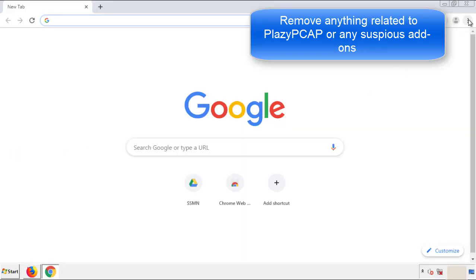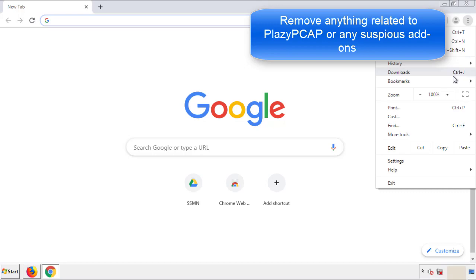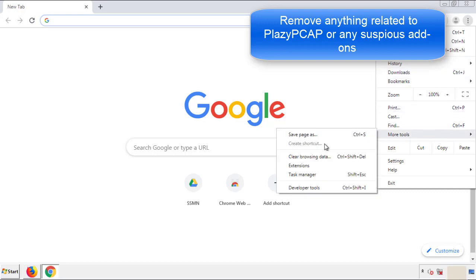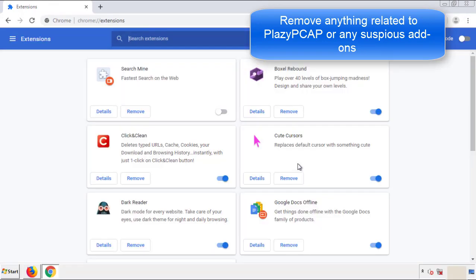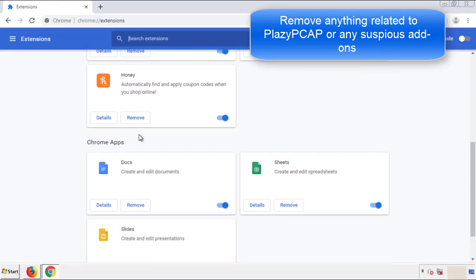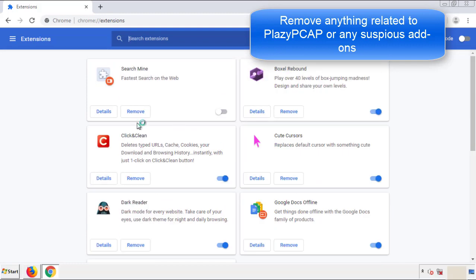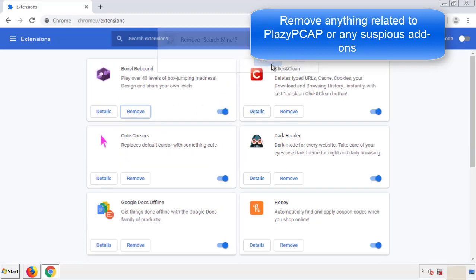From the menu button into Settings. Click over Extensions, and again, we're looking for anything suspicious that we need to delete. Click Remove, and we're done.